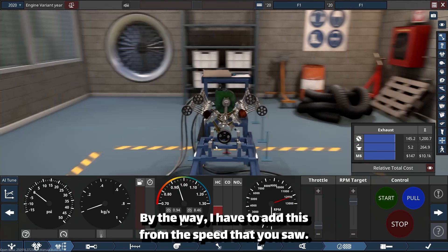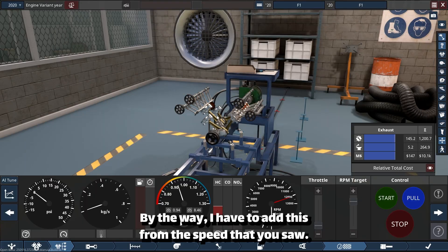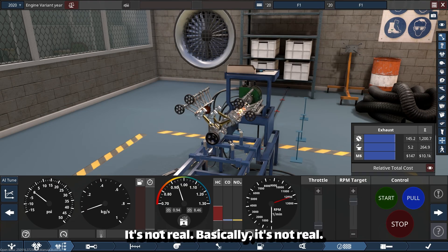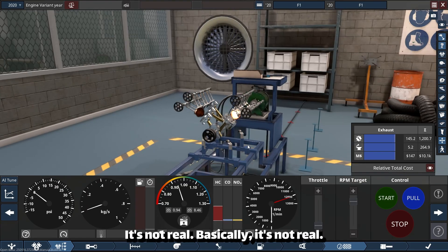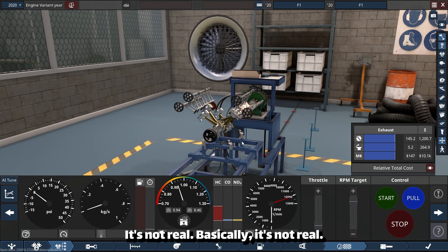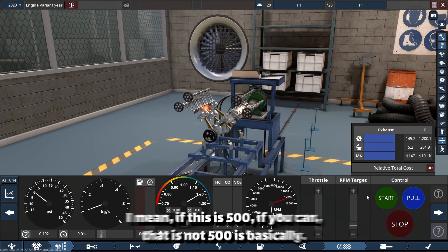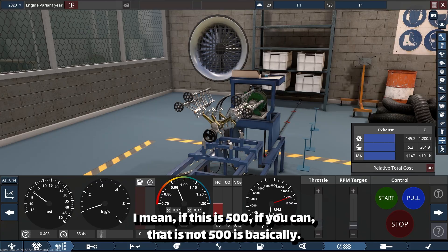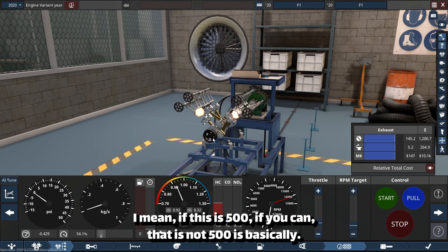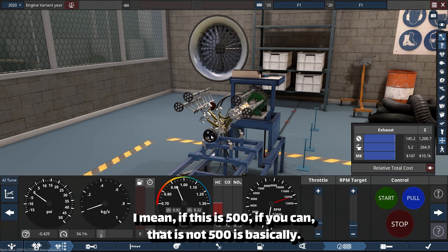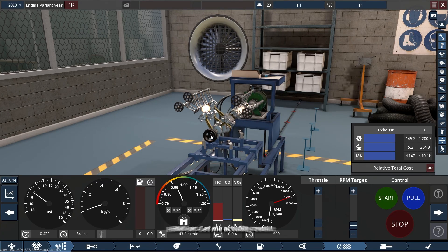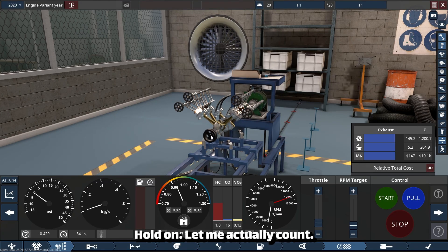By the way, I have to add this one. The speed that you saw, it's not real. If this is 500, if you count that, it's not 500. Hold on, let me actually count that and tell you how much RPM this is.